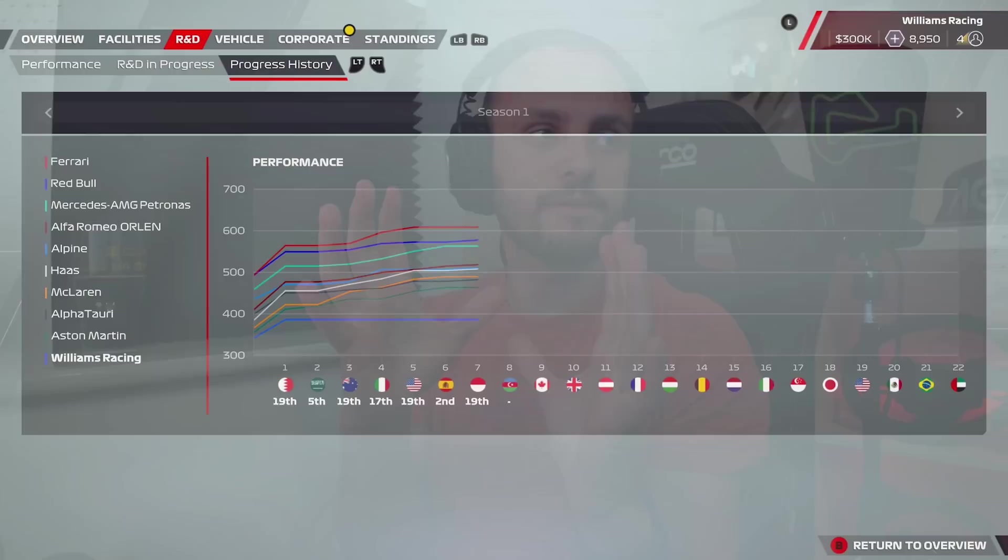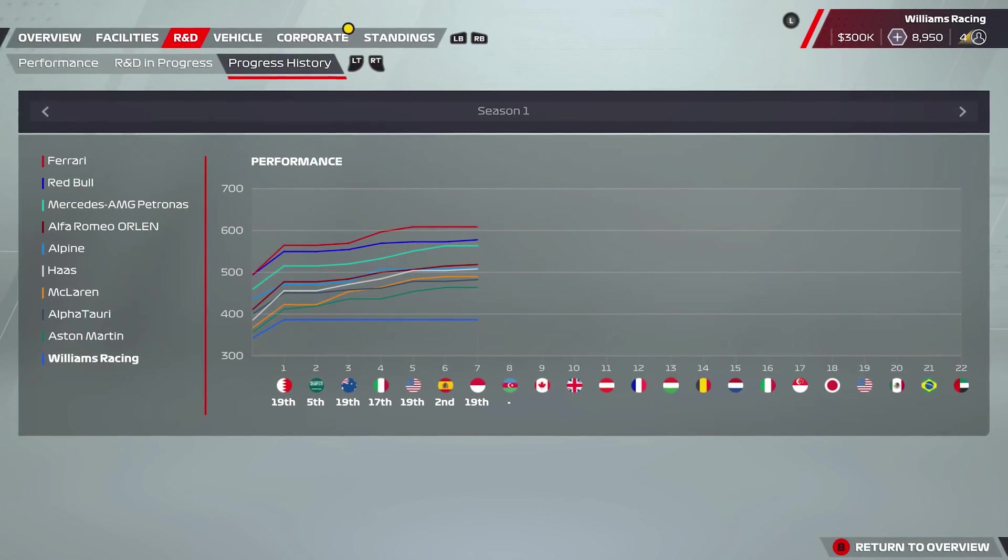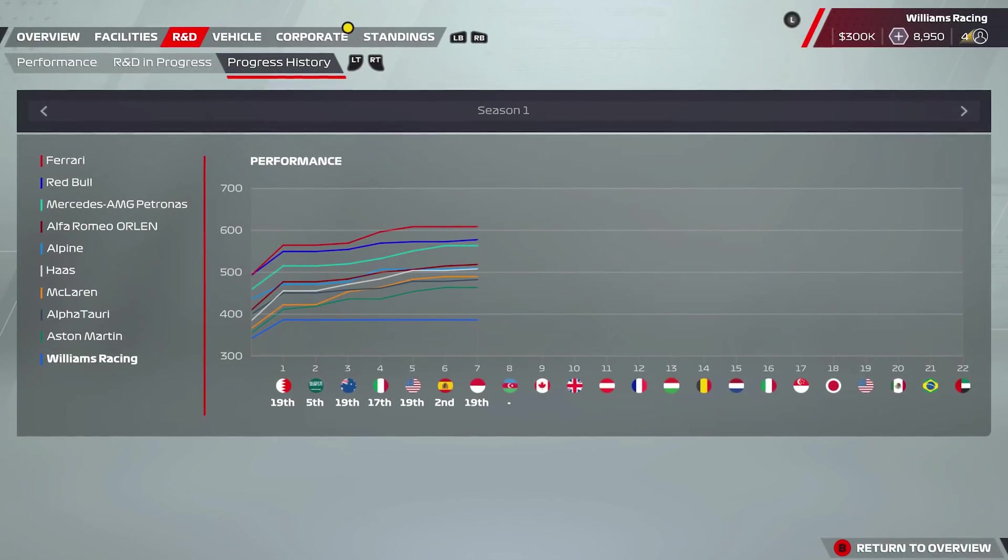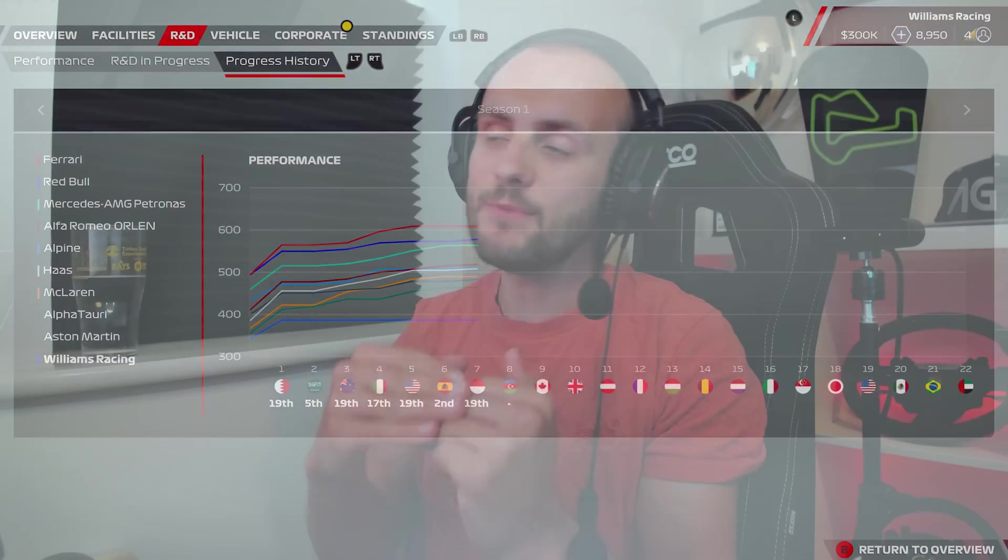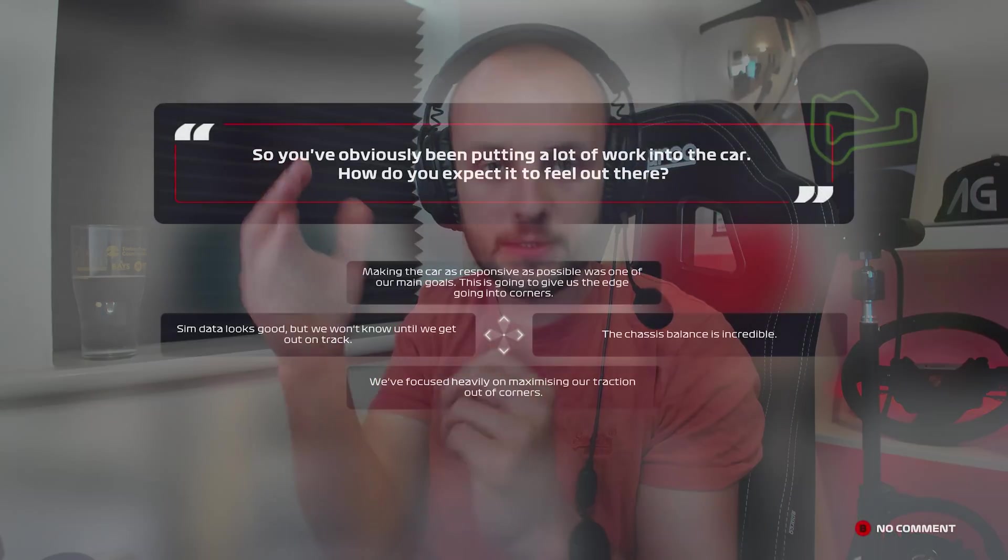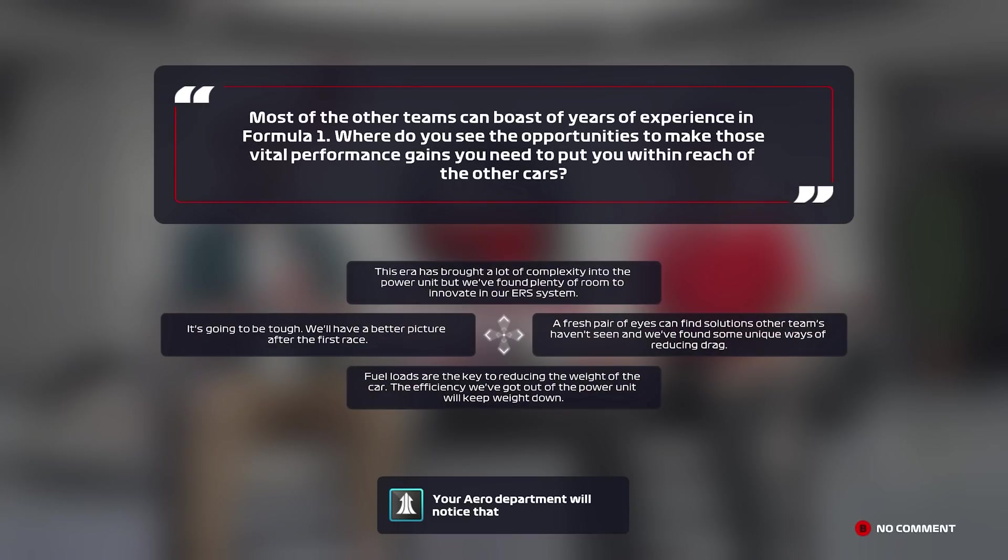Now when you start a career mode you get this graph and it does give you an idea of the performance of the teams, but there's also some upgrades in the mix there. Even when you first start out, there are some upgrades already on the cars based on how you answer the questions at the start of career mode, so it doesn't really tell you what the car performance is like in Grand Prix mode and what their raw figures are. So that is what I'm going to do for you now.